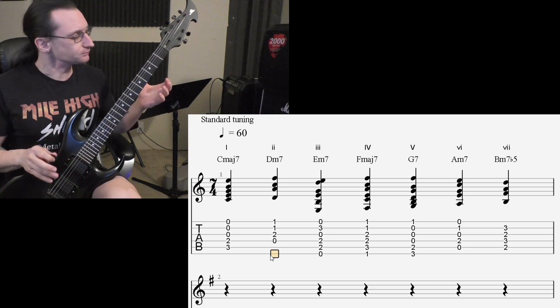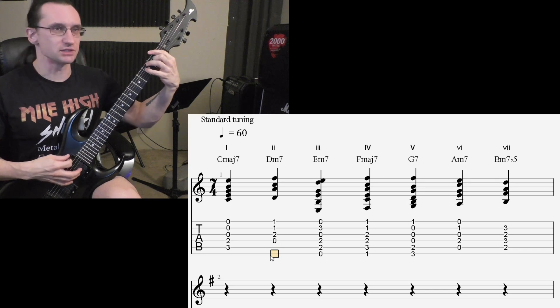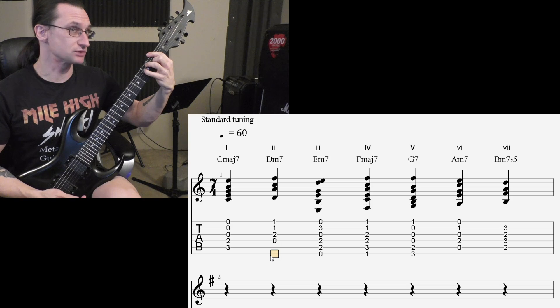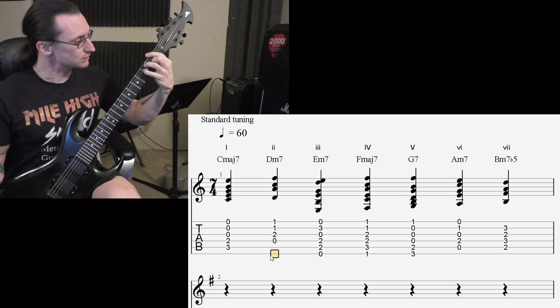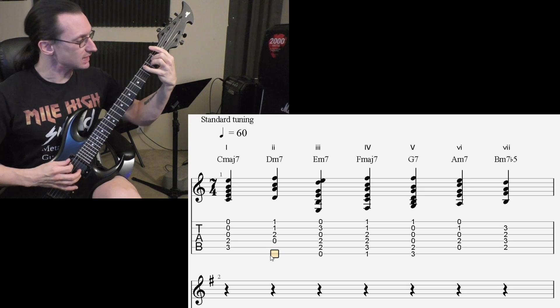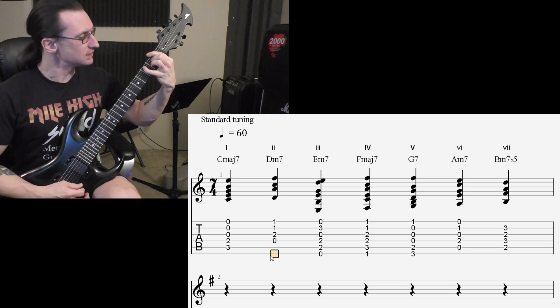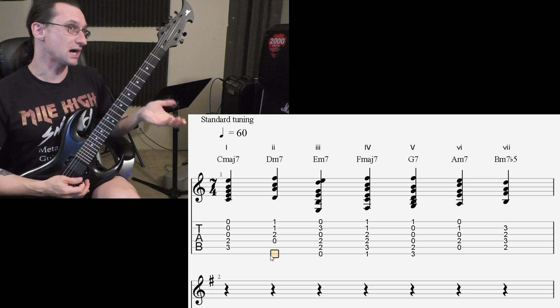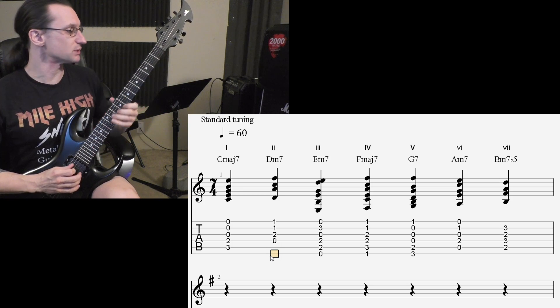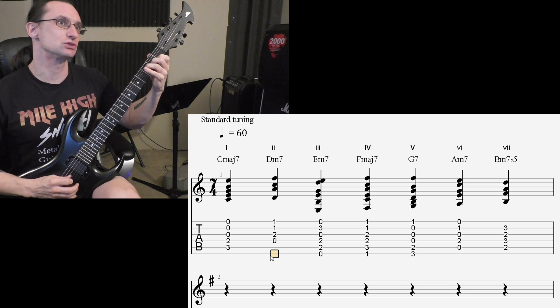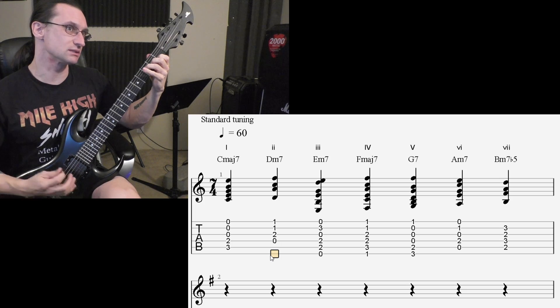But anyway, so for the major 7, you took the F major chord, and then you dropped the octave down a half step. Another popular and very easy way to play an F major 7 is this 2, or 3, 2, 1, 0.